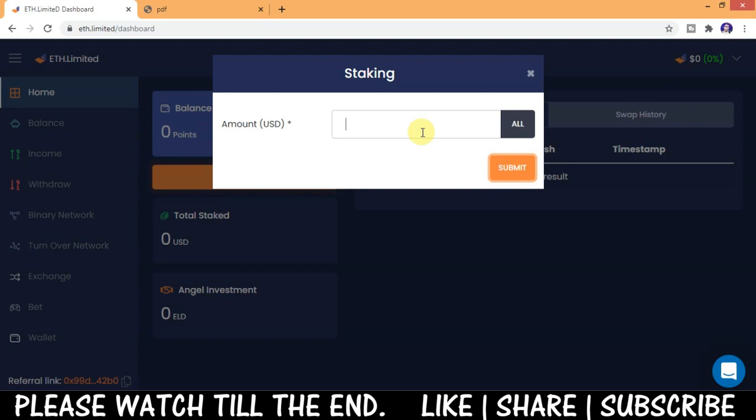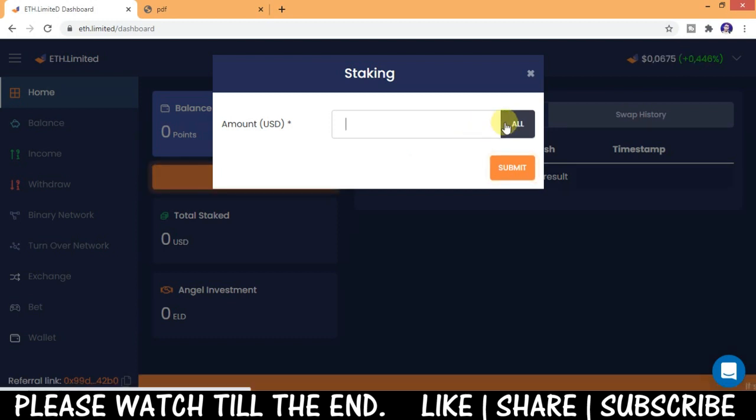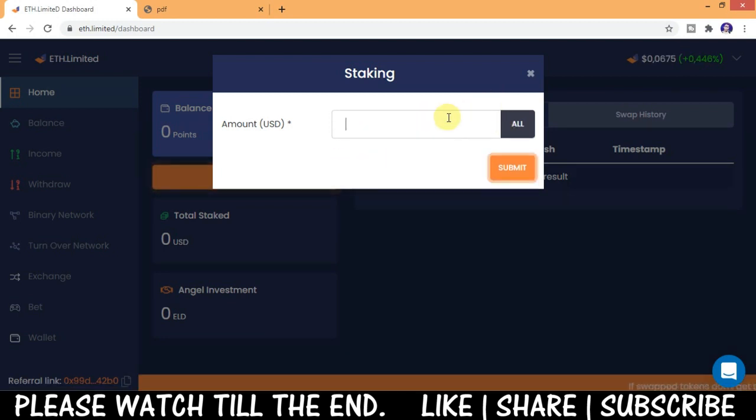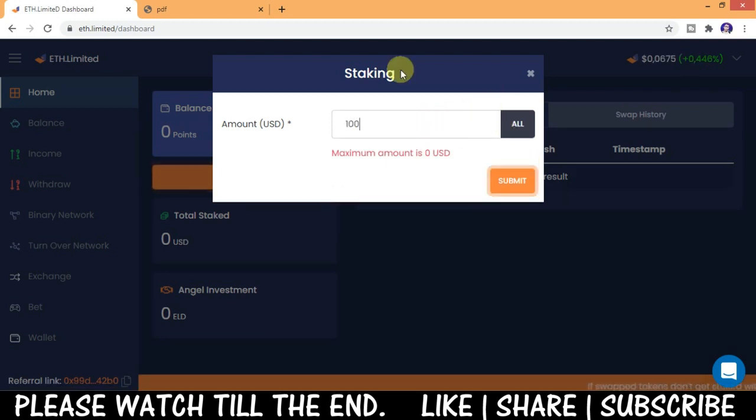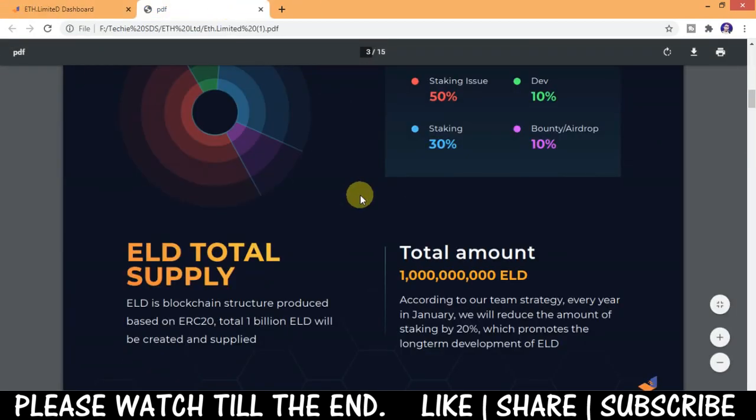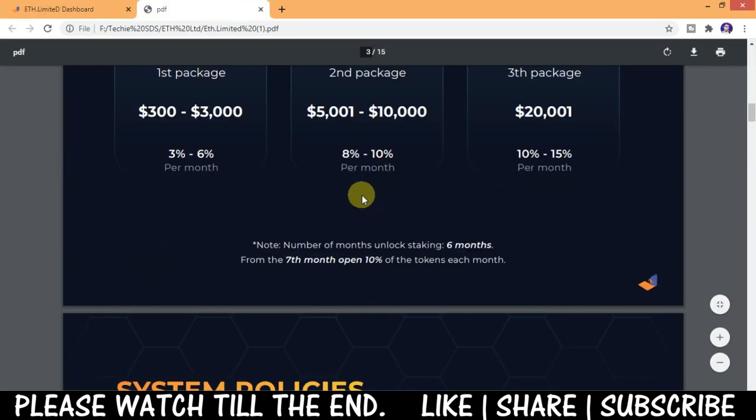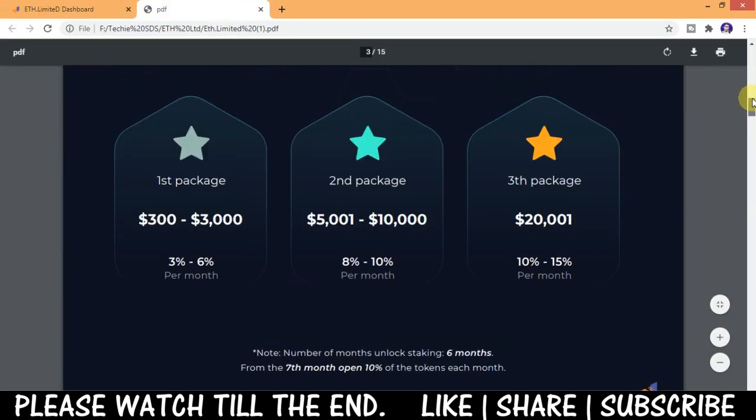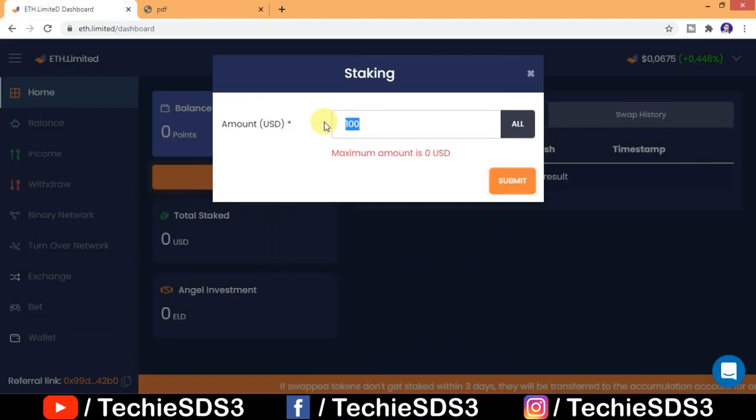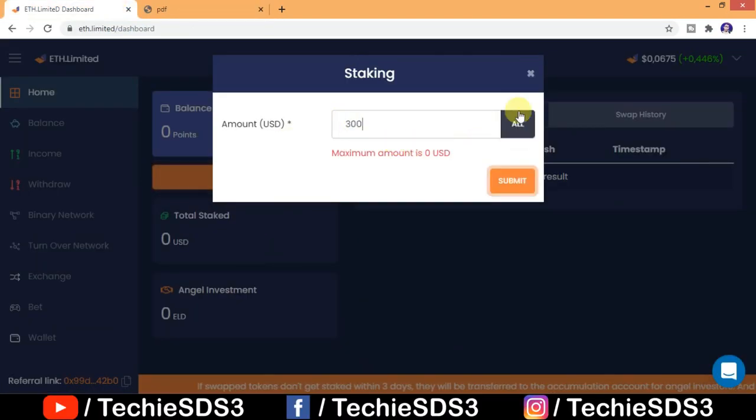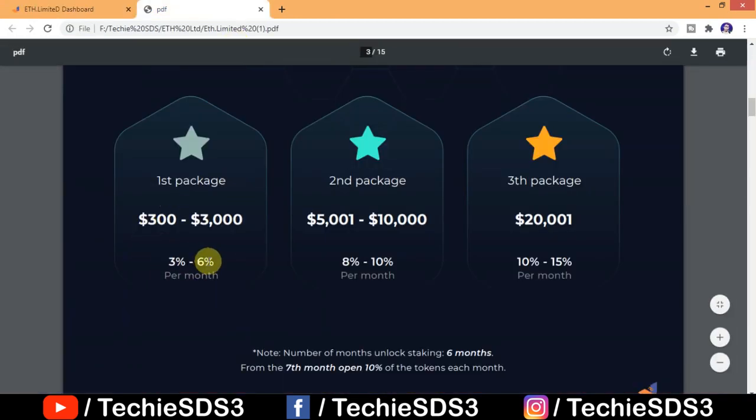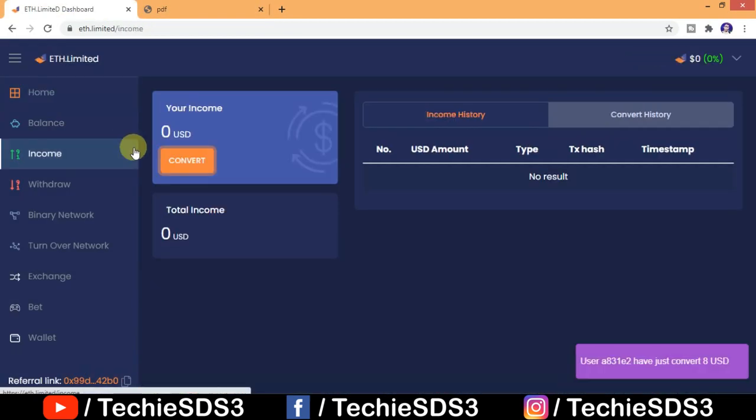Whatever that you have to stake, remember you should have ELD tokens in your wallet then only you can stake here. As I told you, the package starts from $300 so a minimum of $300 worth of ELD token should be there. So that way you can stake here and earn commission.